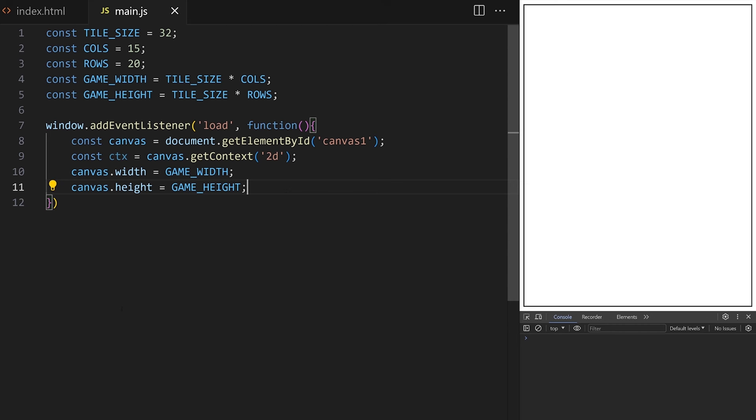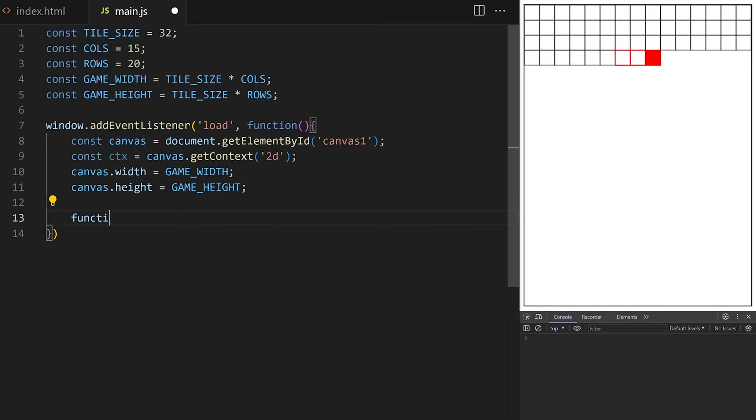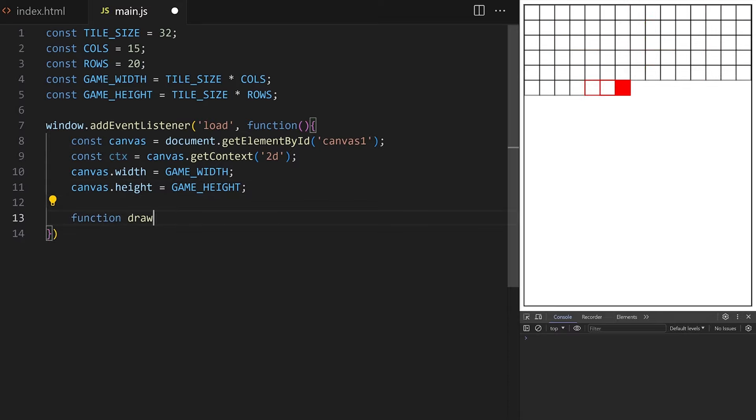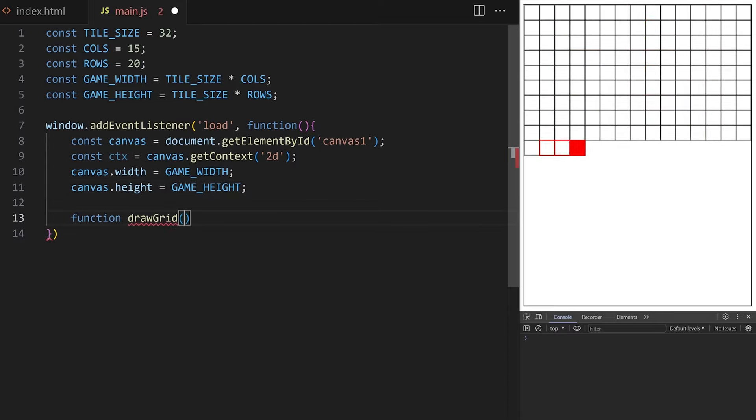I want a drawing context — ctx. I take my canvas reference and call the built-in getContext method, passing it '2D'. This is how you set up HTML canvas for drawing. I set the width property on canvas to game width from line 4, and height to game height from line 5. The most important thing today is the grid — I create a helper function called drawGrid.